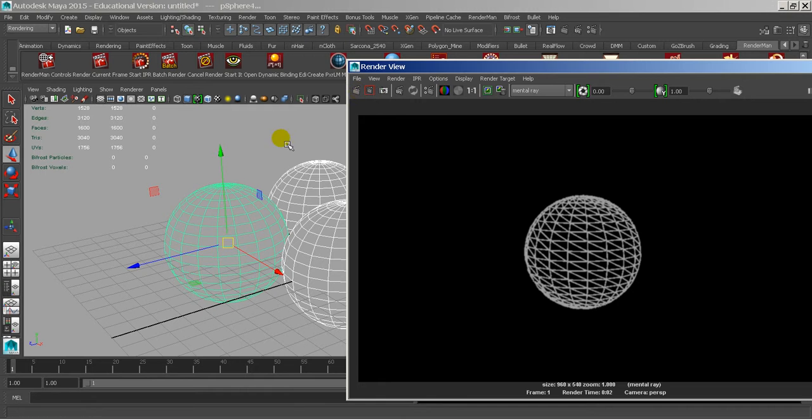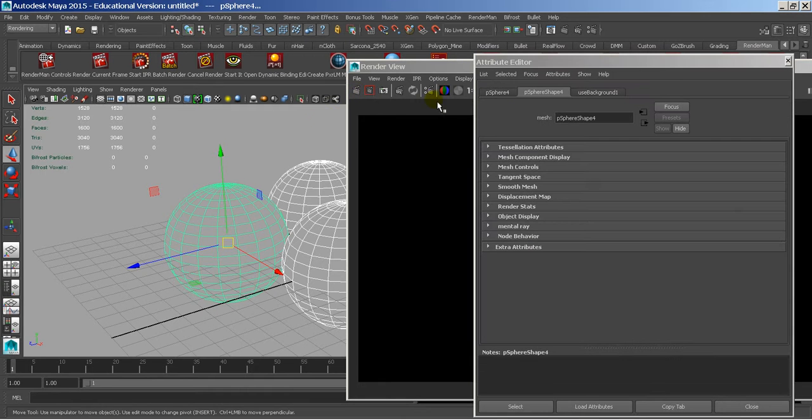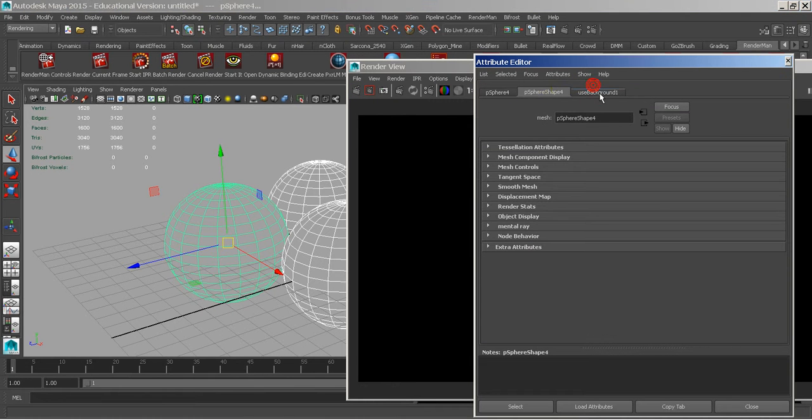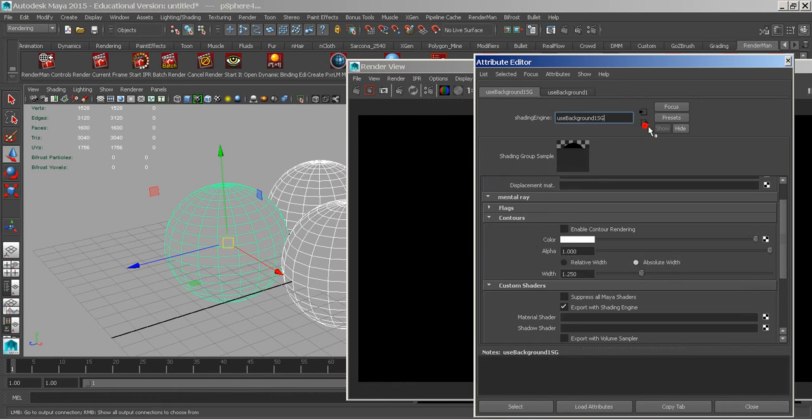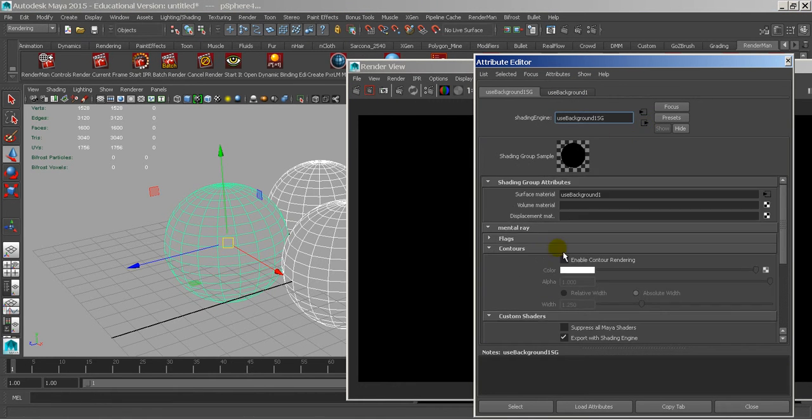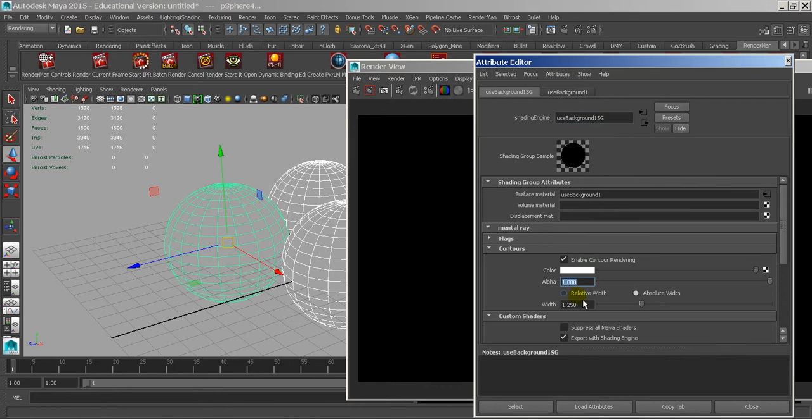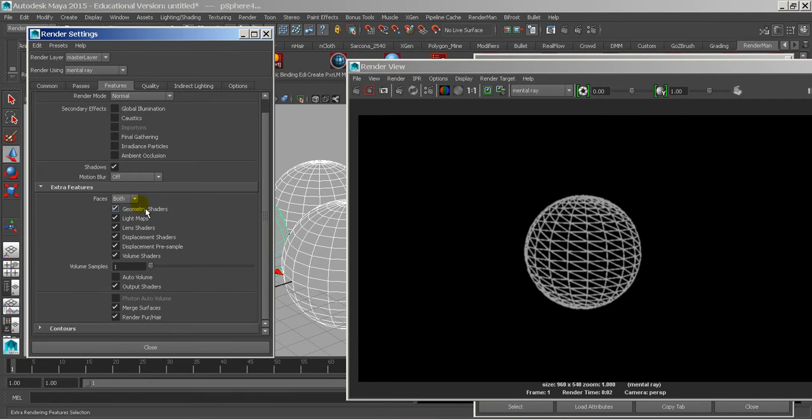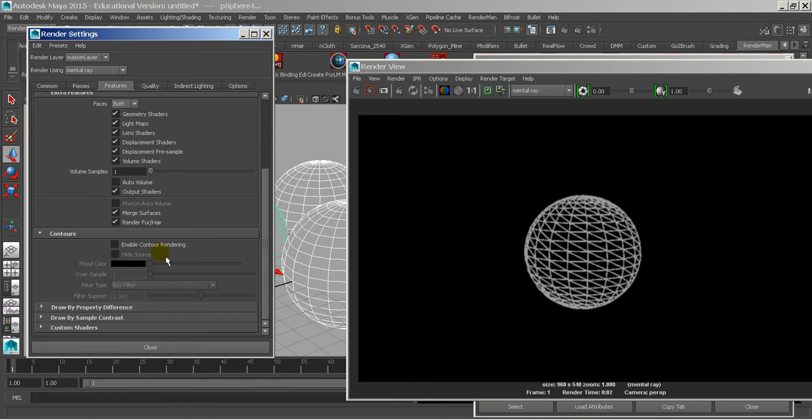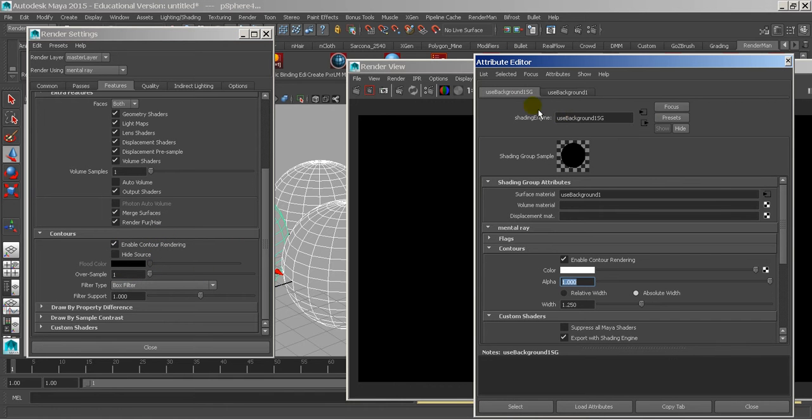I'm going to go to my shader editor. There's the used background, I'm going to click on this back button, and that gets me here. I'm just going to enable the contour rendering. Here we have the color, here we have the alpha, here we have the width. I'm going to go to my render settings, I go to features, I go down to contours, and I enable the contour rendering. So I enable the contour rendering here, and on the shading group, I enable the contour rendering.